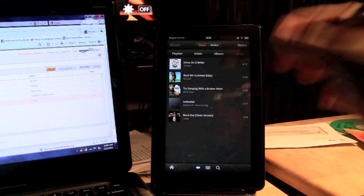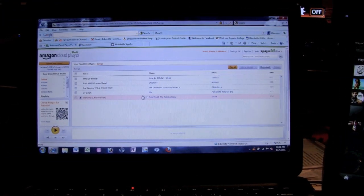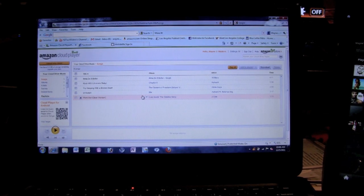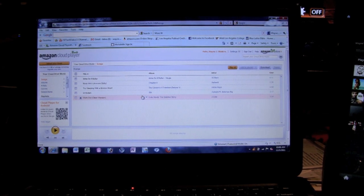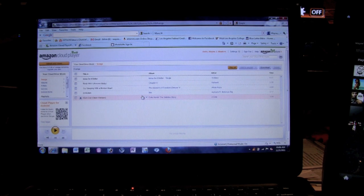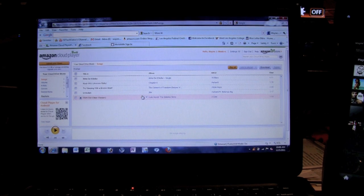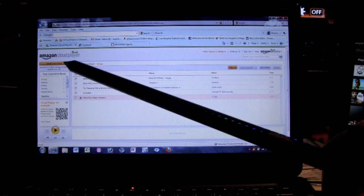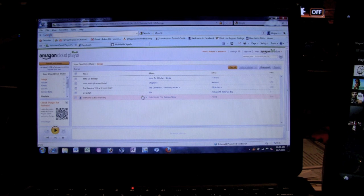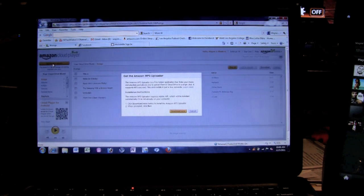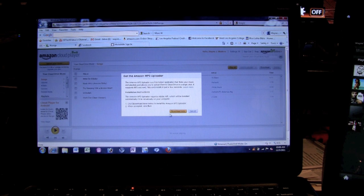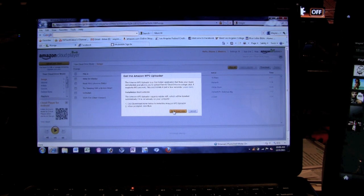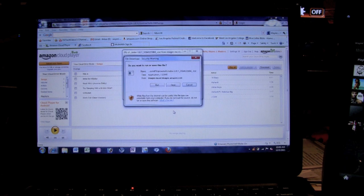Okay, so in order for you to upload your music, you want to come to the upper left corner where it says upload your music. We're going to click on that and then it says get the Amazon mp3 player uploader. Just click on download now.